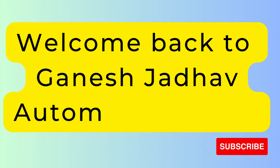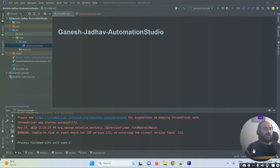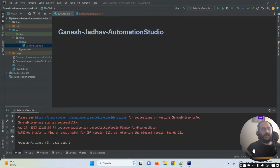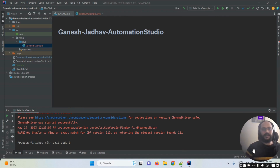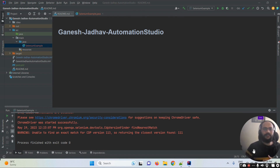Hey guys, this is Ganesh, welcome back to Ganesh Jada Automation Studio. Today we'll look at how to create dynamic file names for screenshots in Selenium WebDriver. The problem is that whenever we take a screenshot in Selenium WebDriver, the existing file gets overridden. We'll look at how to overcome that.